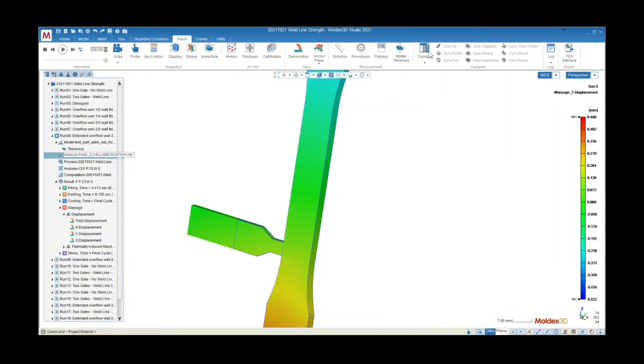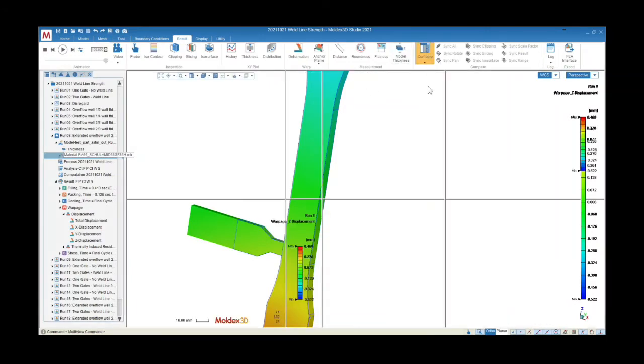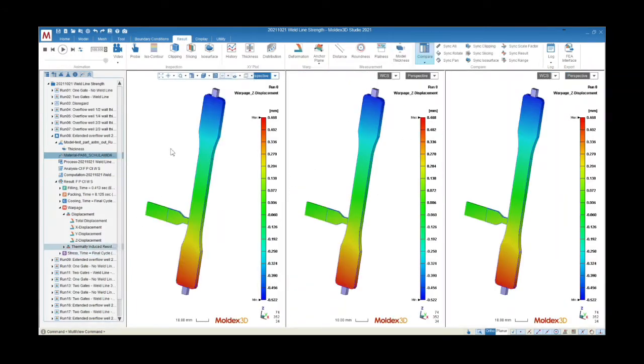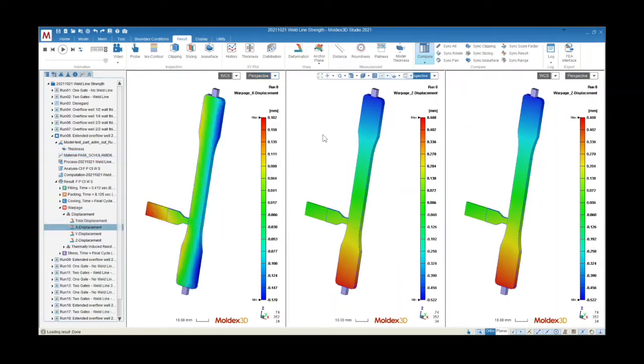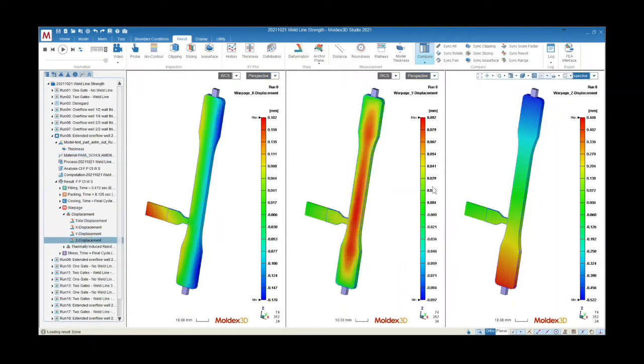Fiber-filled materials are anisotropic, meaning that their physical properties are different when measured in different directions. As a result, parts made with fiber-filled resin will shrink non-uniformly, which is what causes increased potential for warp.